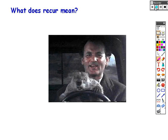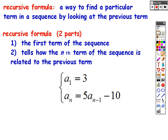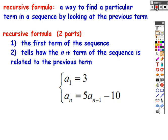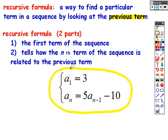For arithmetic sequences we have the recursive formula and the explicit formula. Today we're looking at the recursive formula. What does the word recur mean? Think of the movie Groundhog Day — recur means to happen repeatedly, like a recurring nightmare, or the recurring joy of coming to algebra 2 class every day. The recursive formula is a way to find a particular term in a sequence by looking at the previous term. There are really two parts to the recursive formula.